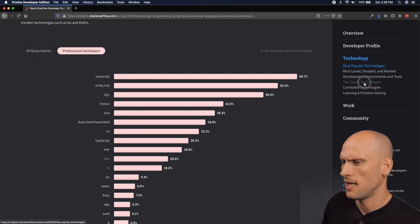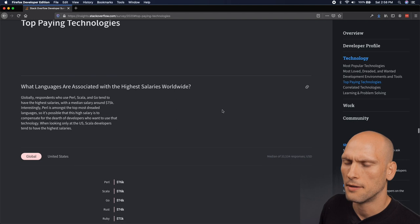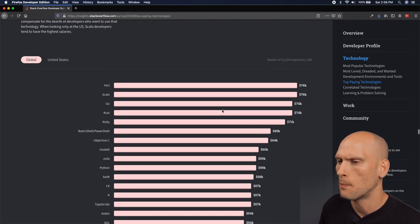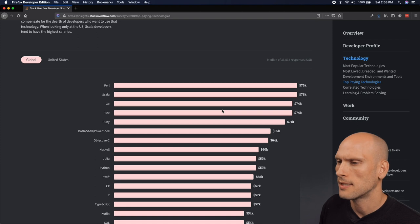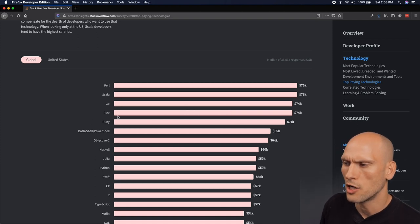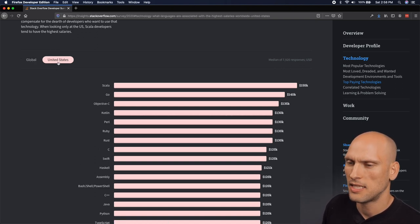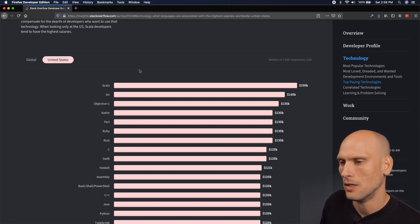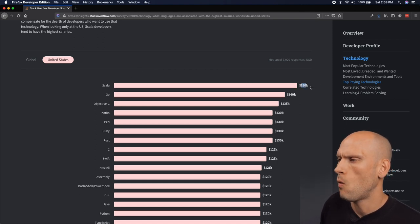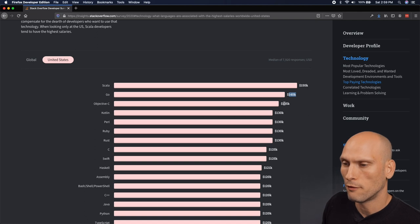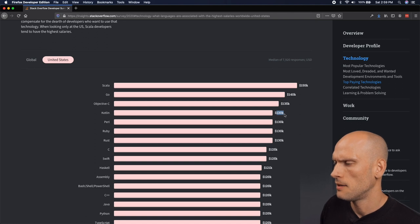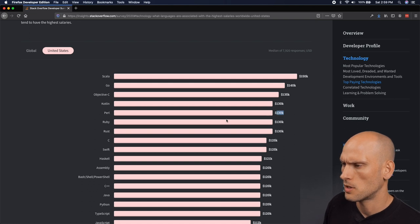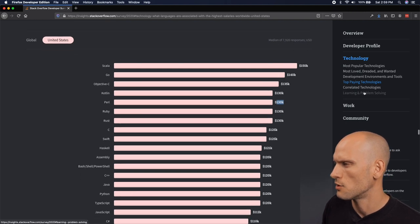All right, let's go to top paying technologies. What languages are associated with the highest salaries worldwide? So this is global. Top paying technologies. You have Pearl at 76K, Scala at 76K, Go at 74K, Rust at 74K, and Ruby at 71K. Let's see those US numbers because I know the US numbers are always a lot bigger just because we're spoiled here and we make really good money in the US. So Scala, wow, look at that 150K there. Go programmers are getting paid 140, Objective-C 130. Kotlin, Kotlin's up there too. Maybe I should start writing some Kotlin again. Pearl at 130. Funny, Pearl is one of the most dreaded languages but it's also one of the highest paying, at least according to the survey.